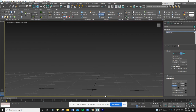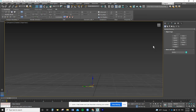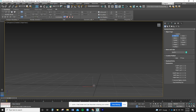In our last video we worked on adding modifiers through the modify list to change and edit shapes. In this video we're going to work with the different tools in the modeling ribbon. This ribbon won't appear until we're in the mode to change and edit shapes using editable poly. I'm going to start off with a box and try to build a bench.